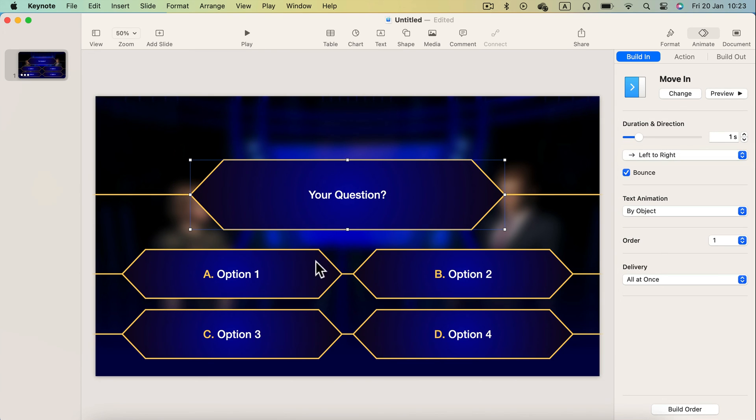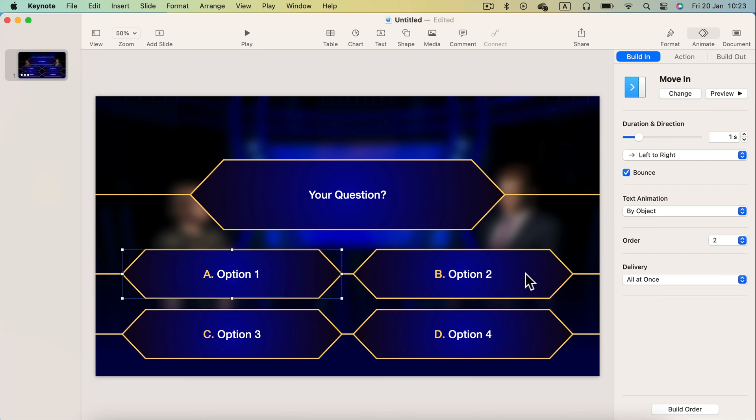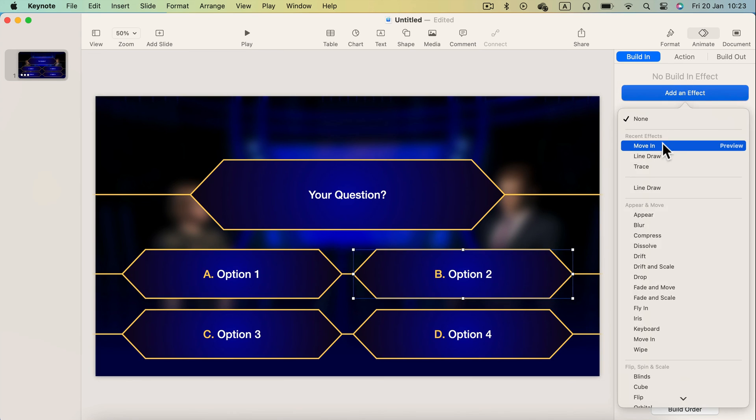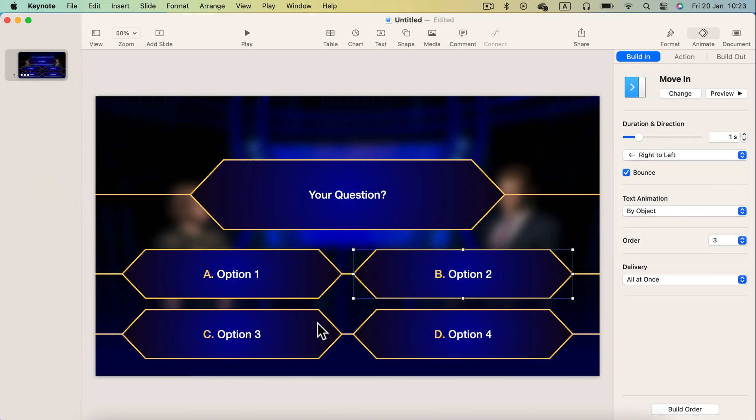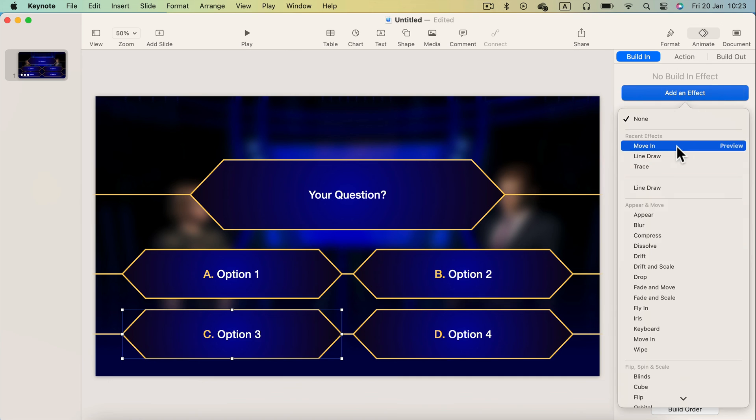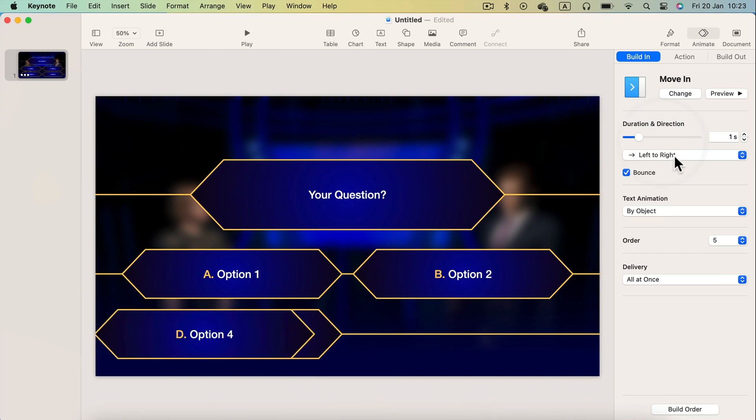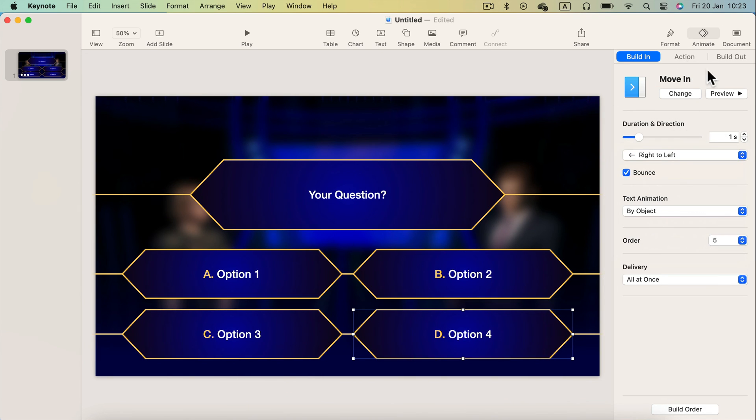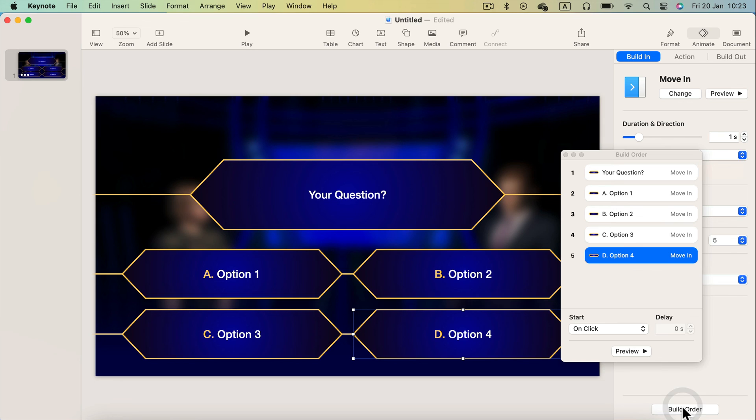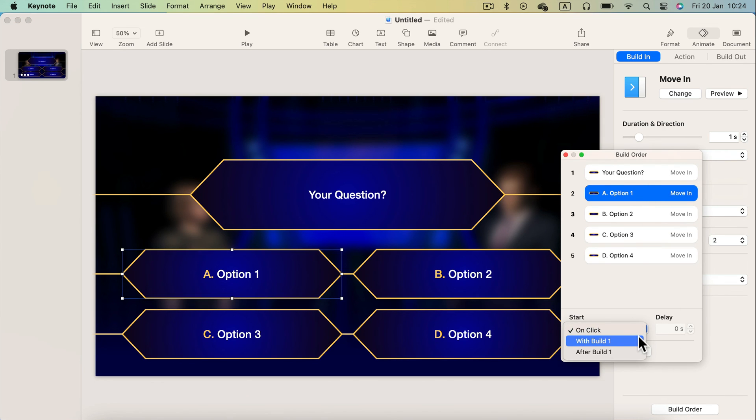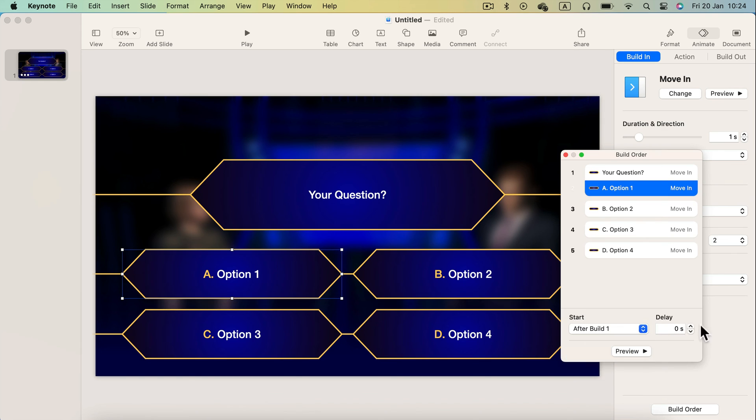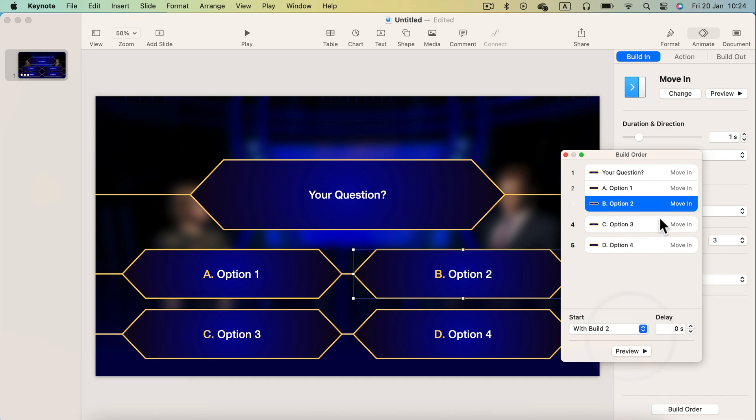So our questions appear, then answers appear and then after you click the mouse only the correct question will stay and everything else will disappear. So we got like move in phase when everything's appear and then move out phase when all the wrong answers will move away from the screen so we can see only the correct one.